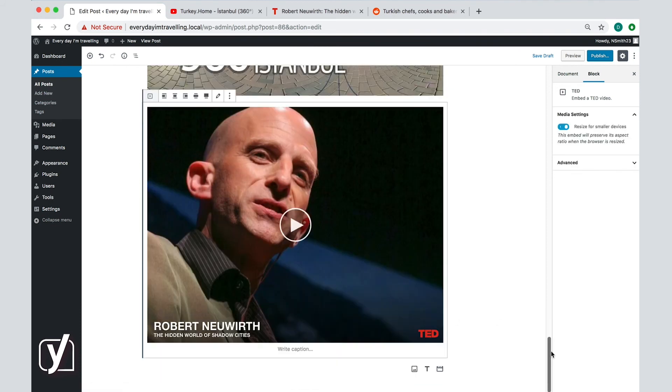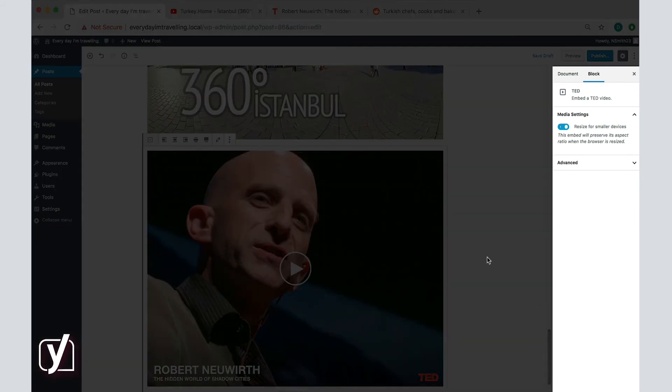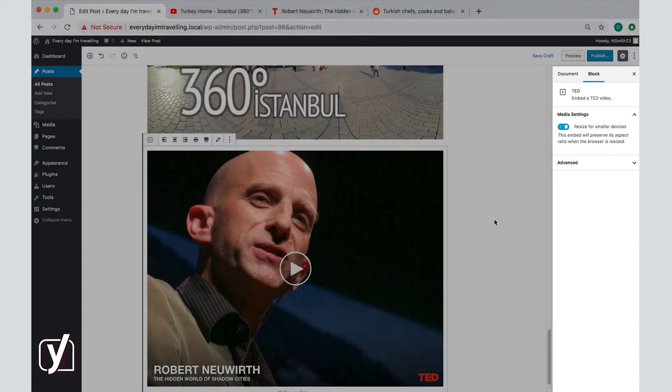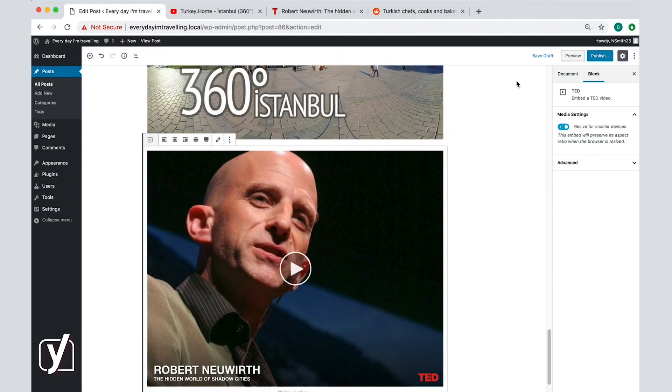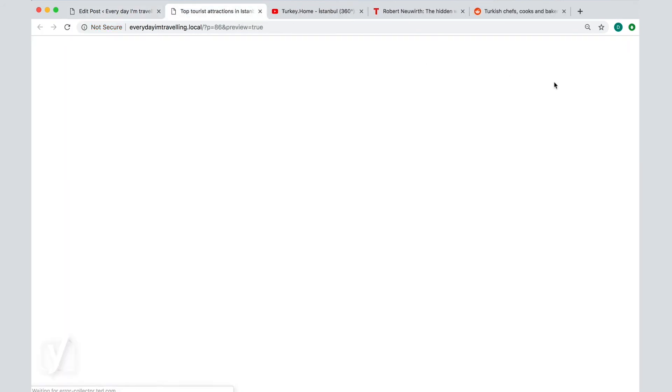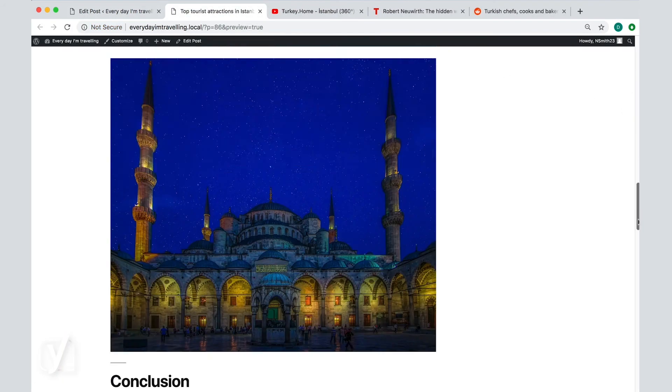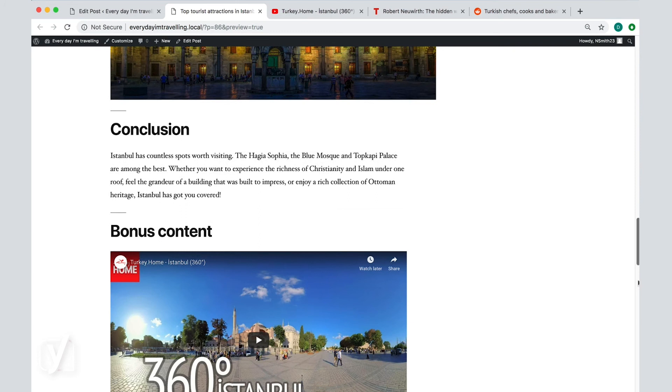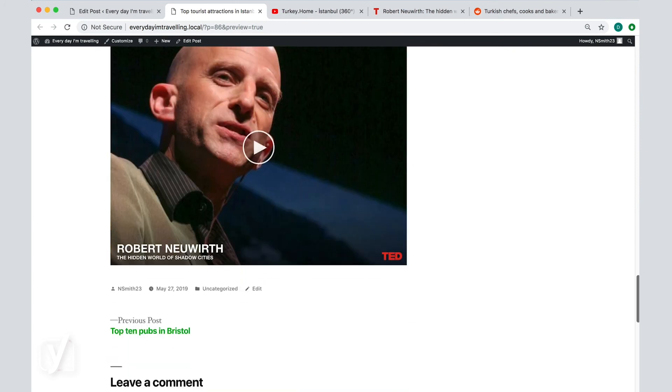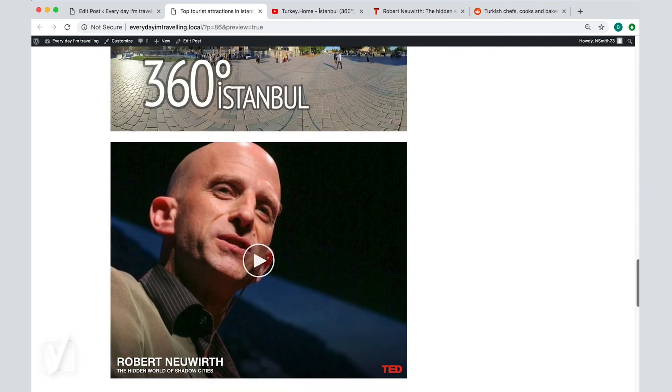Now, the options for editing embedded content in the sidebar are limited, and I can only choose for the video to automatically resize in relation to the browser size or the device my visitors are using. Let's save and preview how this looks like on the site. Here it is, just the video extracted from the other content of the TED page.